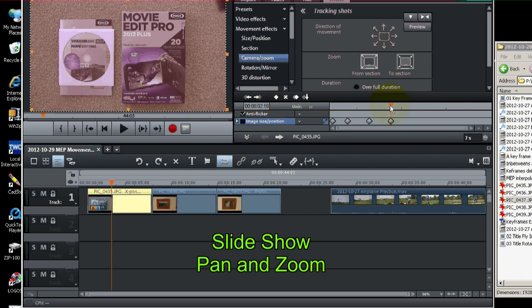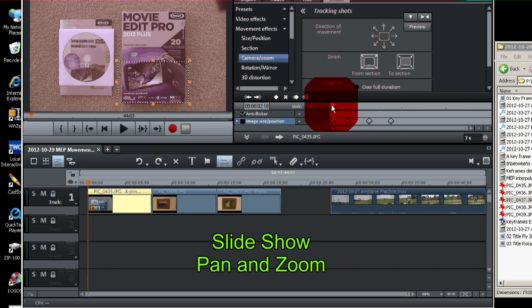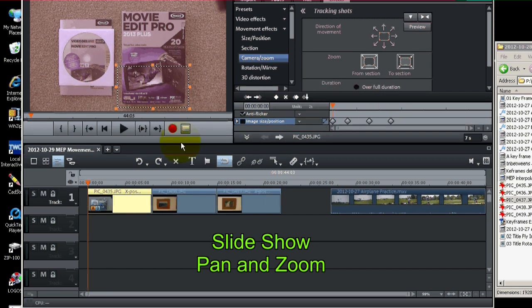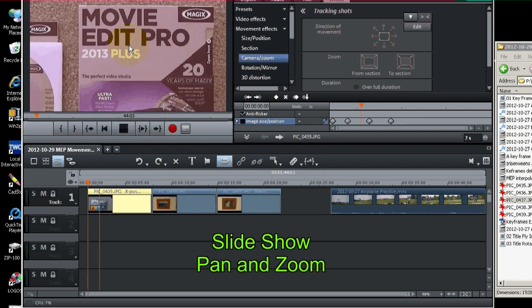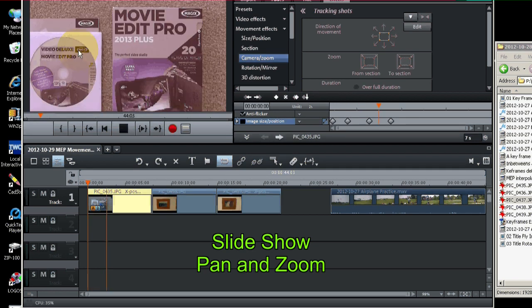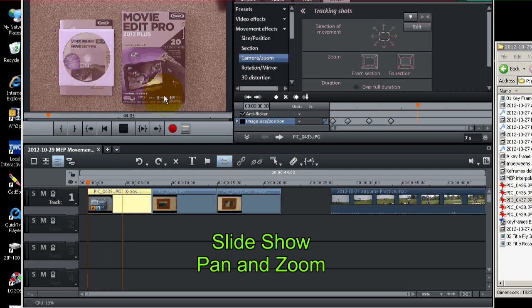Now let's just see what that looks like. We'll play the movie. There we are zoomed in, going to the top, zoom out, full screen.